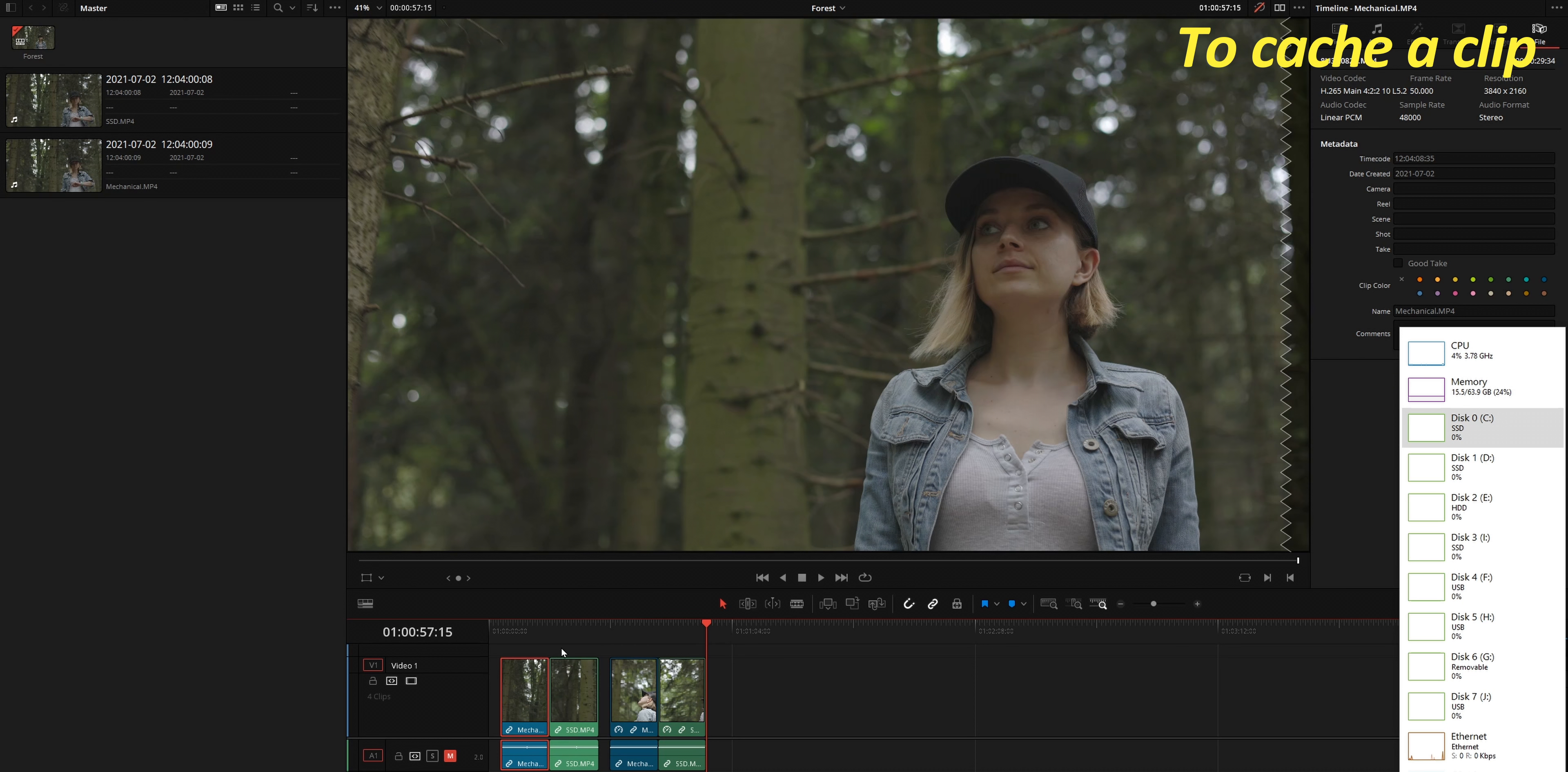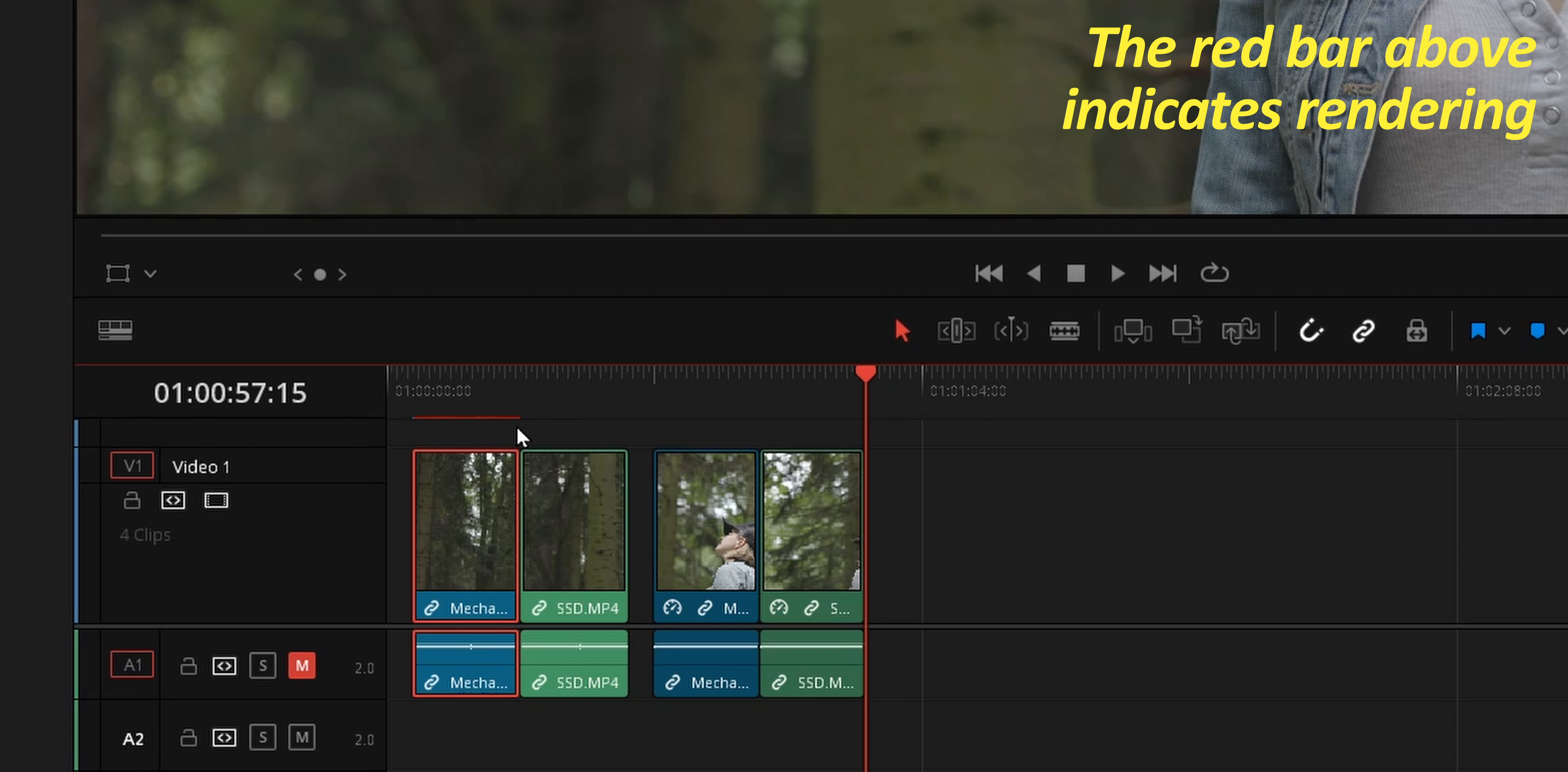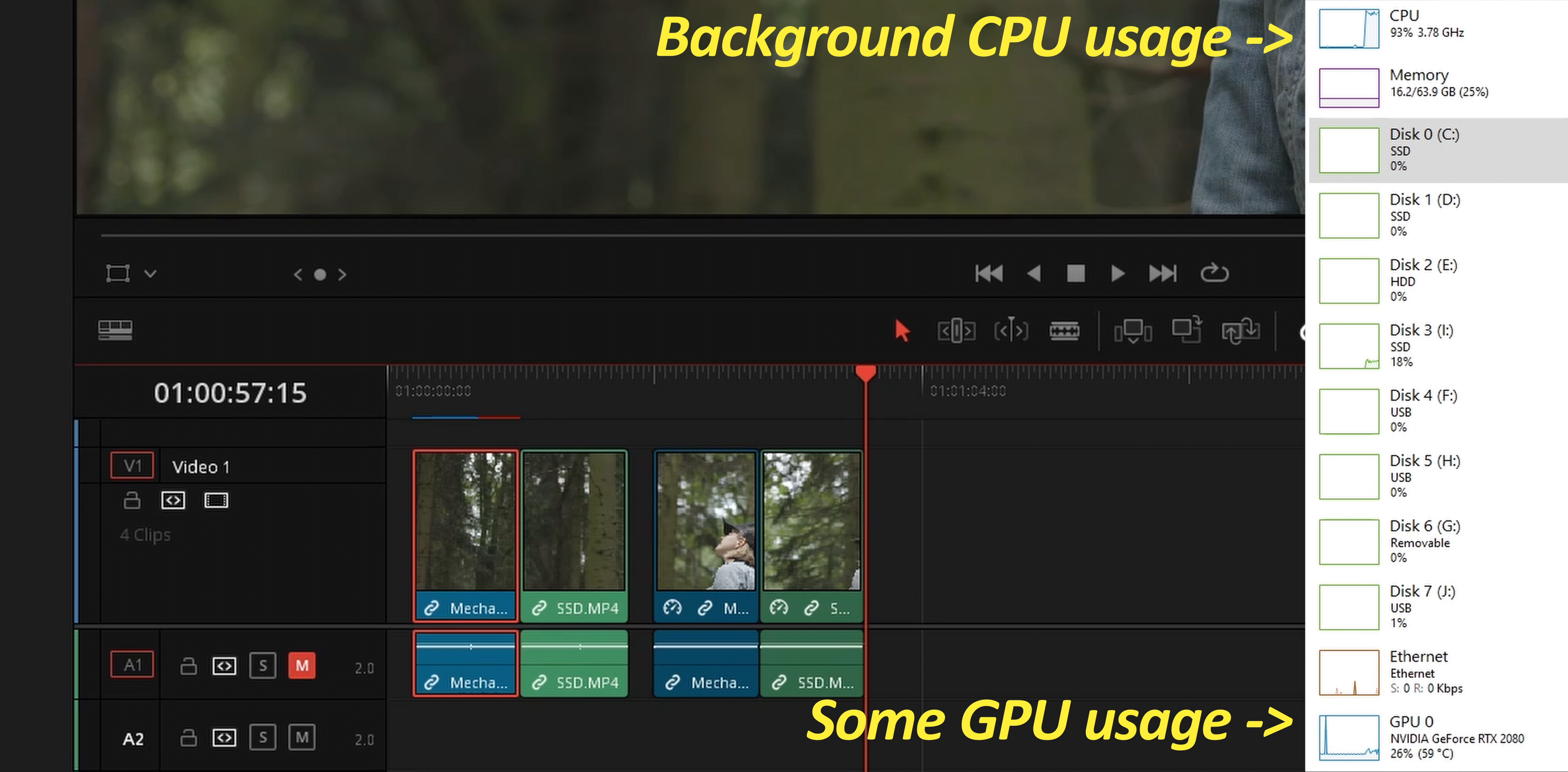In user mode, to cache a clip you need to right click on it and choose render cache color output. Immediately you notice a red bar above your clip that will slowly change to blue as your cache is being rendered. Rendering is done in the background when DaVinci Resolve is inactive and we can see that both the CPU and GPU are at work rendering the cache. Now that the clip is cached, playback should normally be smooth.